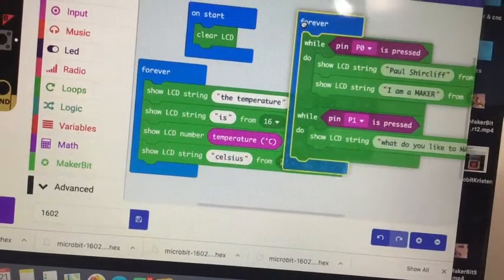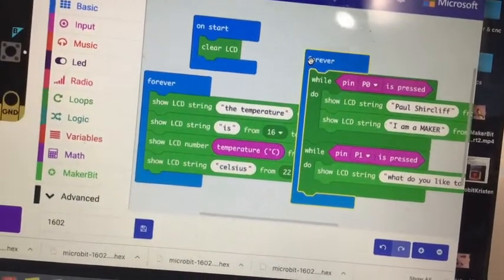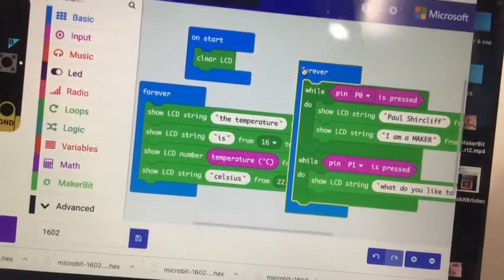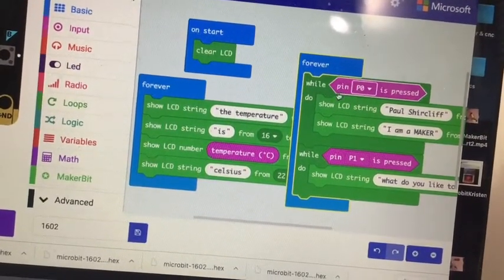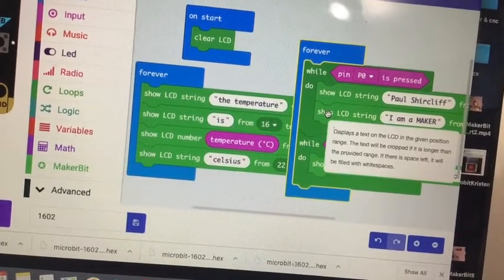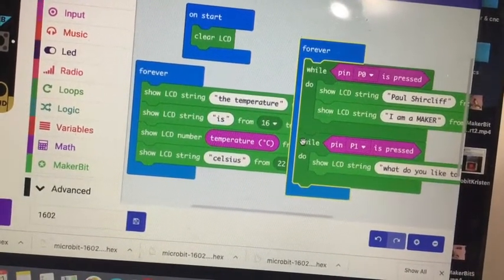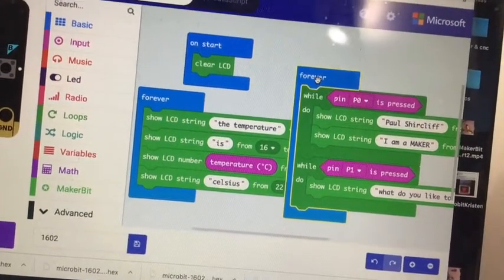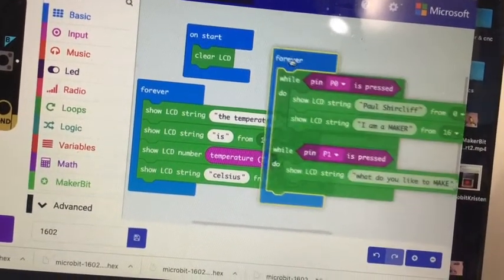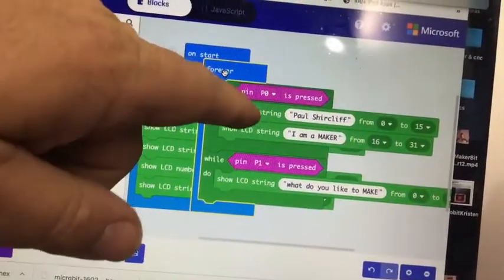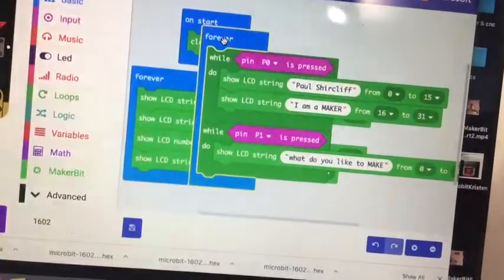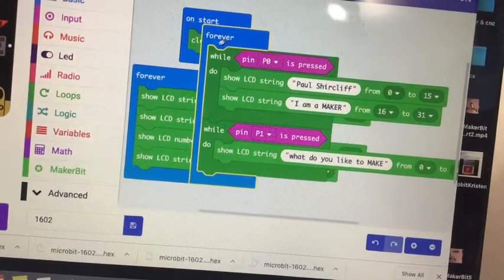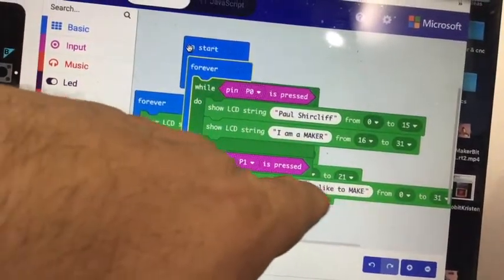And then the other thing I did which was different is I used while loops this time instead of using ifs. I could use ifs but I thought I'd try whiles. So while pin zero is pressed show this LCD, show these strings. While pin one is pressed show this string. And again there's numbering - show my name on the top row, show I am a maker on the bottom row.